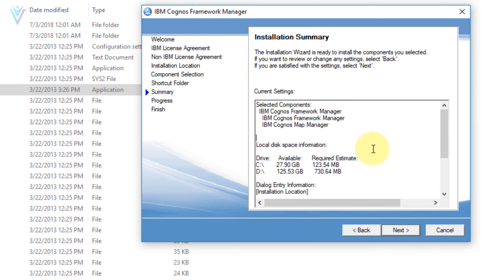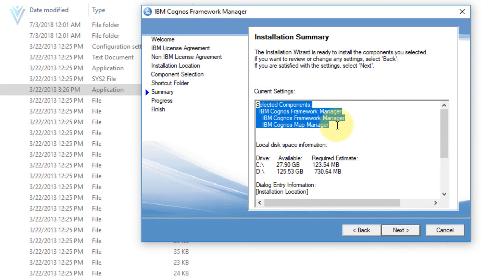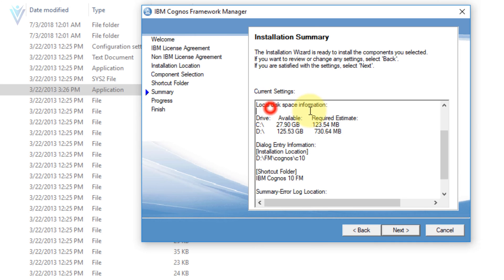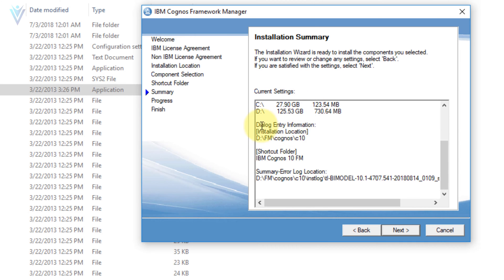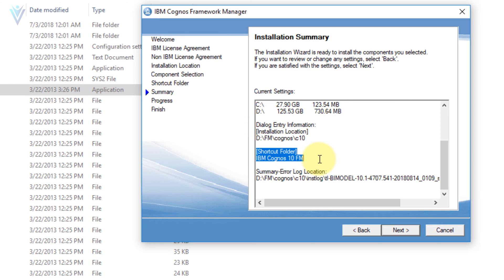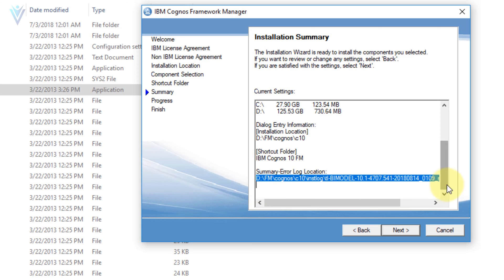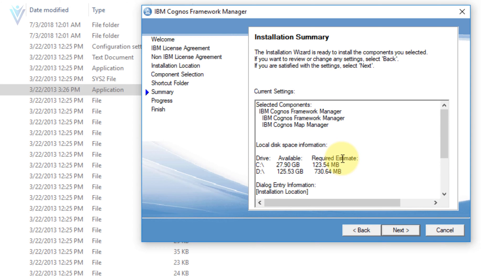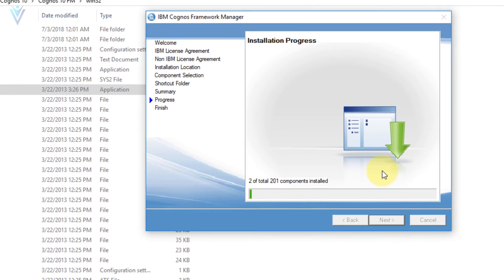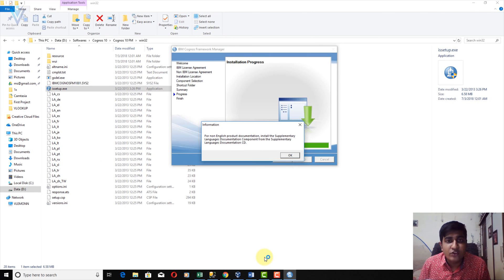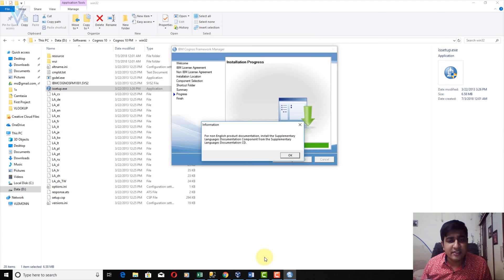This is the installation summary showing the selected components, local disk space, installation location, shortcut folder, and error log location. If you are fine with this summary, click Next to start the installation. This is an information dialog for other language documentation — I don't want to install any other language documentation so I am going to click OK.